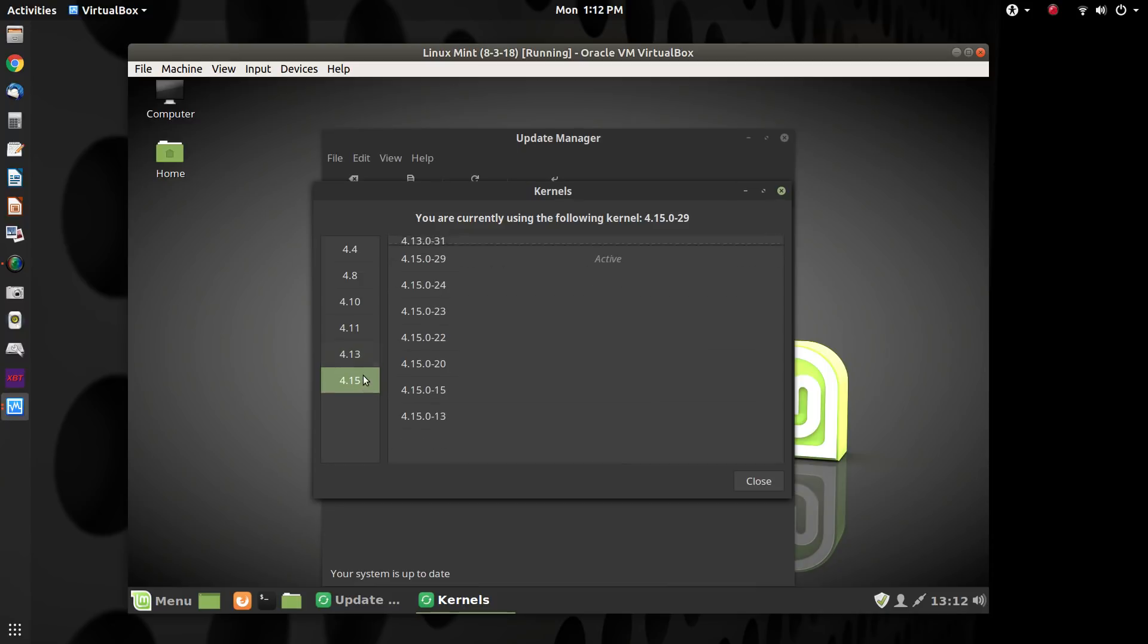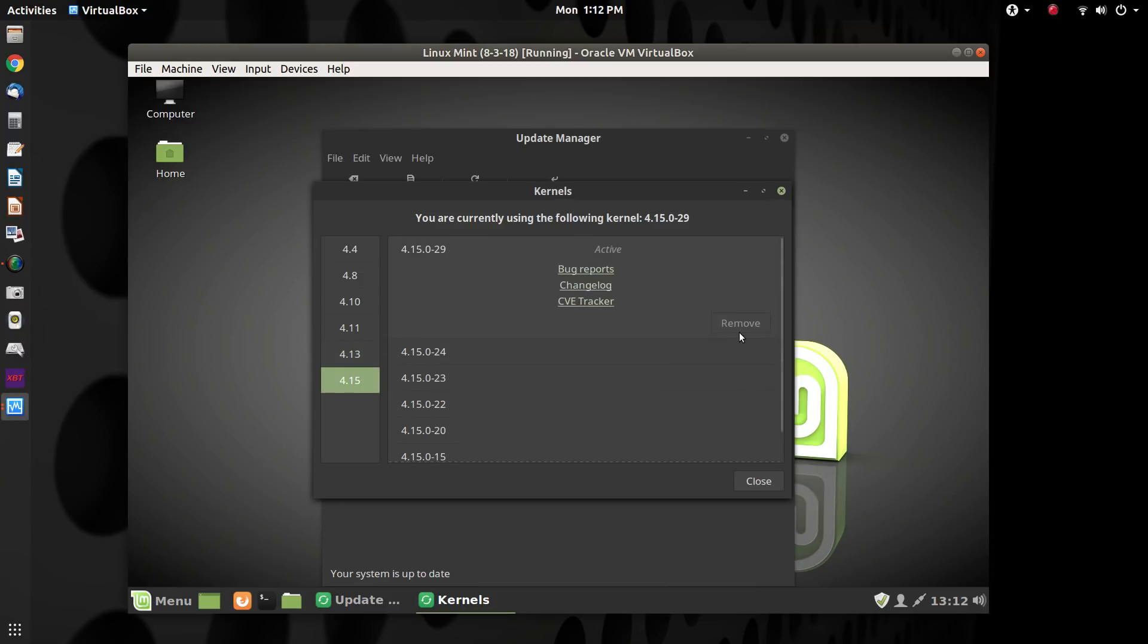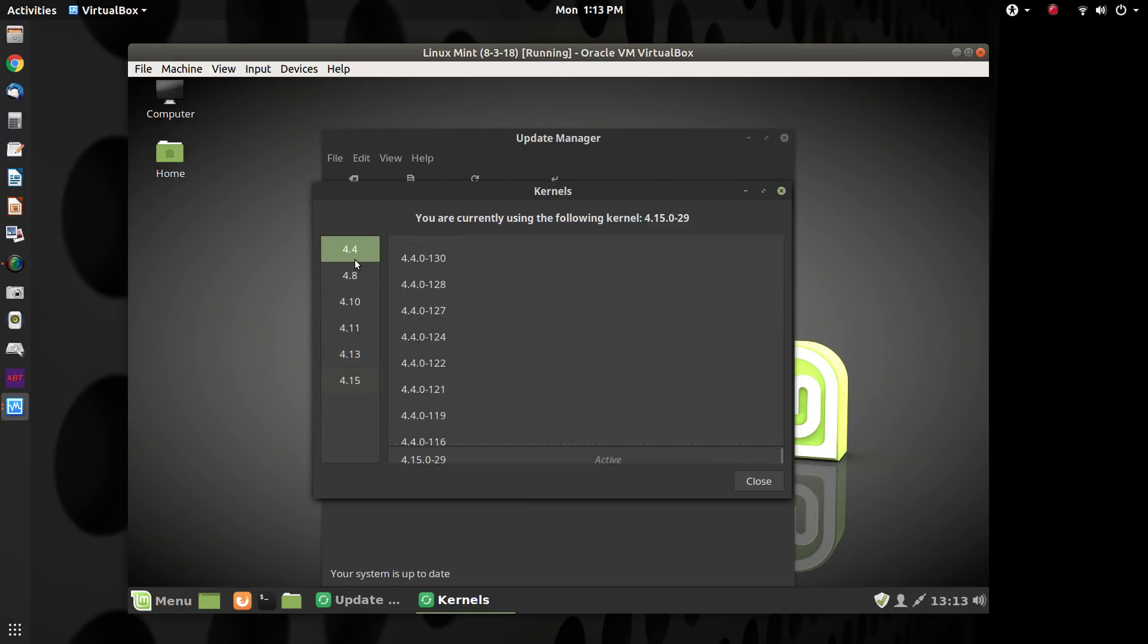And then we can't uninstall the 4.15 kernel. We can't remove that because it's the one that's running. So to do that, what we're going to have to do is we'll have to reboot the machine and go into the GRUB menu and tell it what kernel we want to be on so we can be in 4.4.